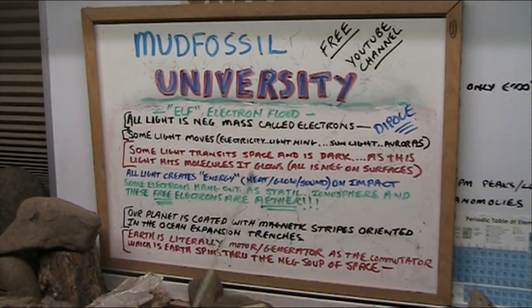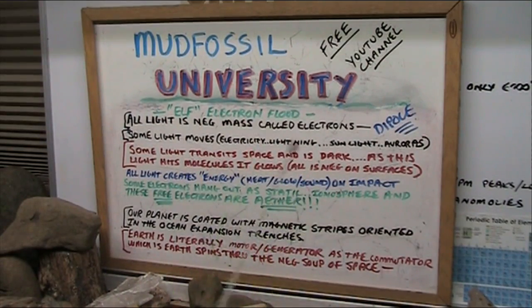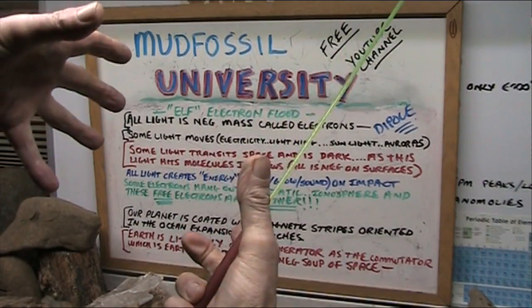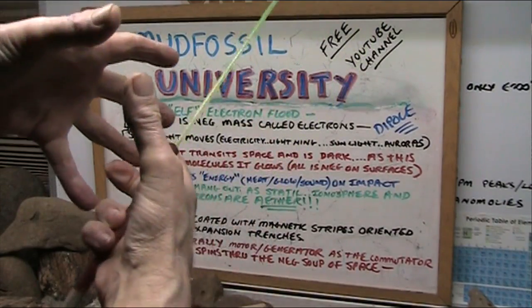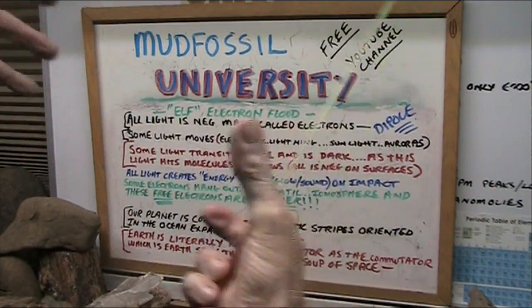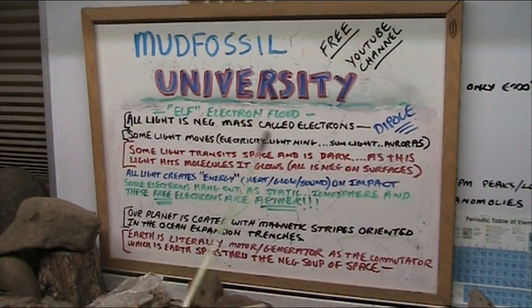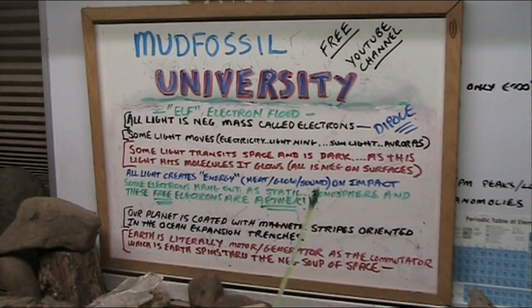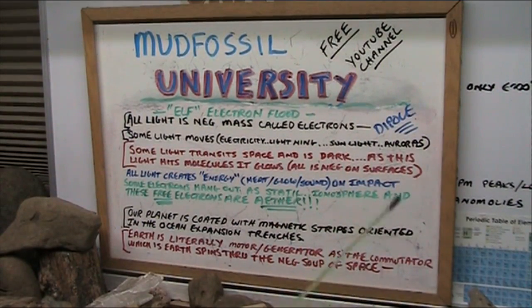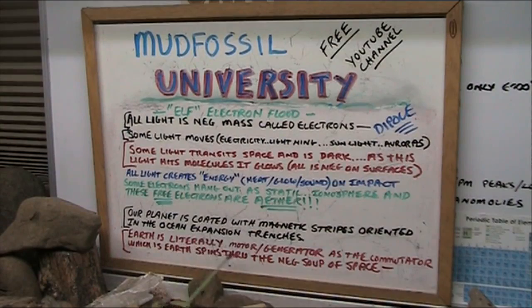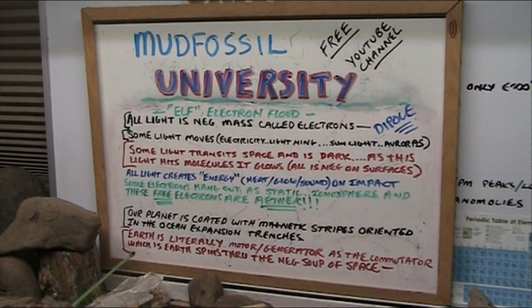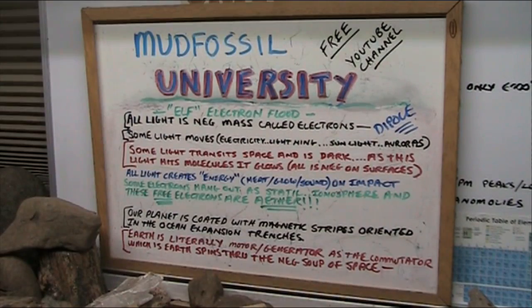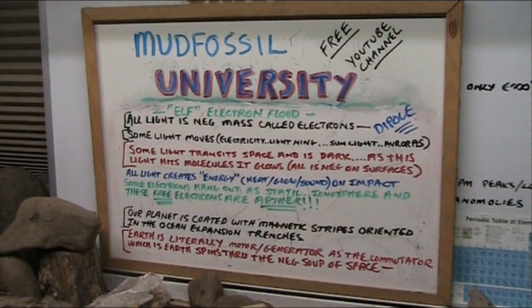It's nothing more than a commutator of a motor spinning through the magnetic field, and it generates a field around itself, just exactly like a motor generator does. So, earth is literally a motor generator, as a commutator, which is earth, spins through the negative soup of space. That's what creates our magnetic field.